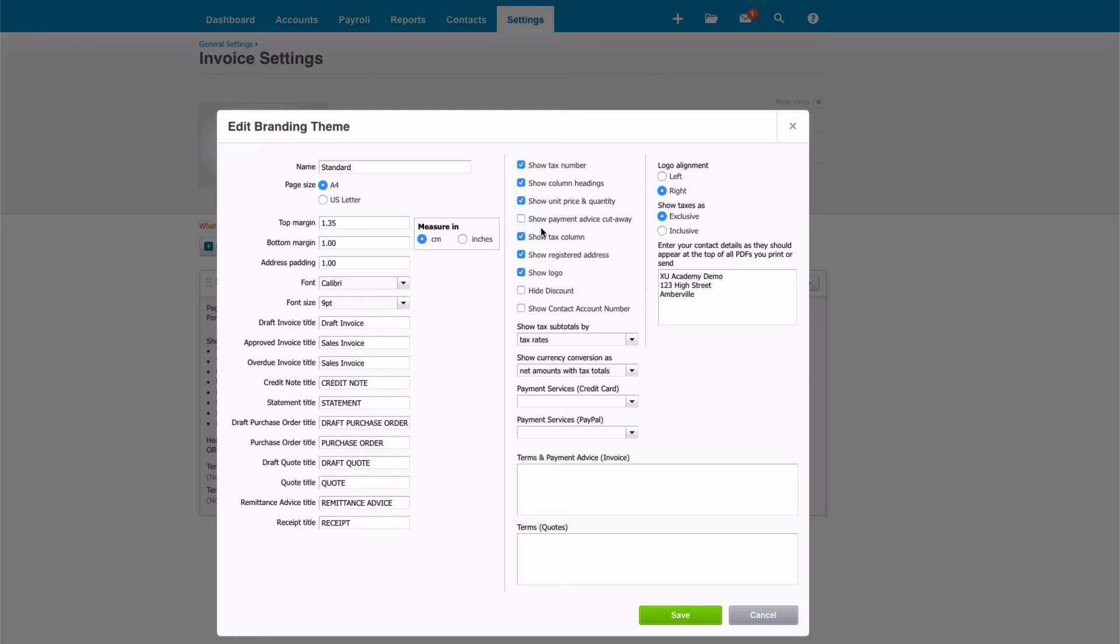But again, it's personal preference, and it's up to you. If you've got payment services with credit cards, you can select here. And likewise, if people pay you by PayPal, you can choose your options here if these have been set up and linked to your Xero account.